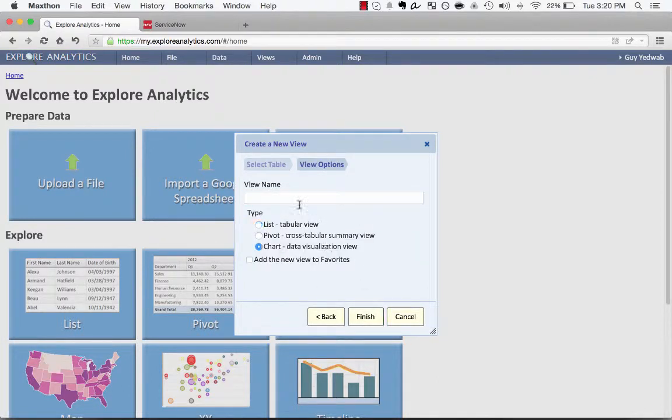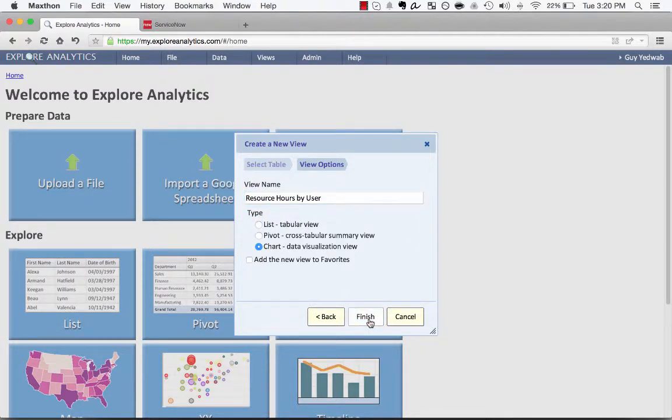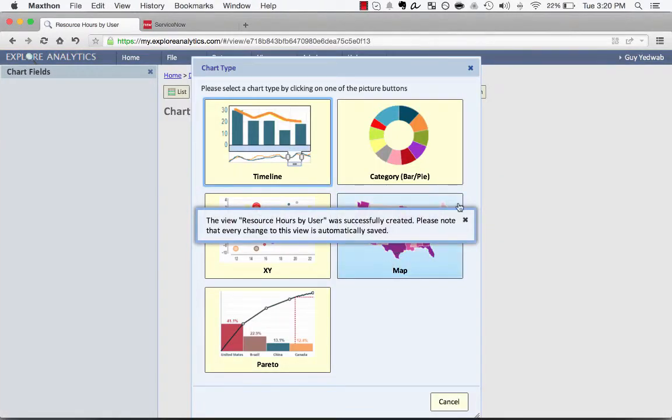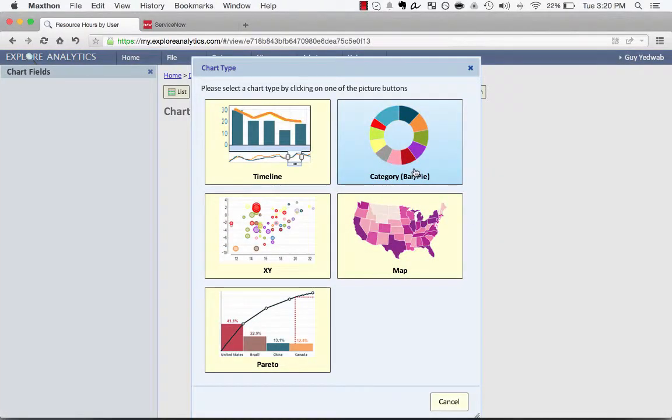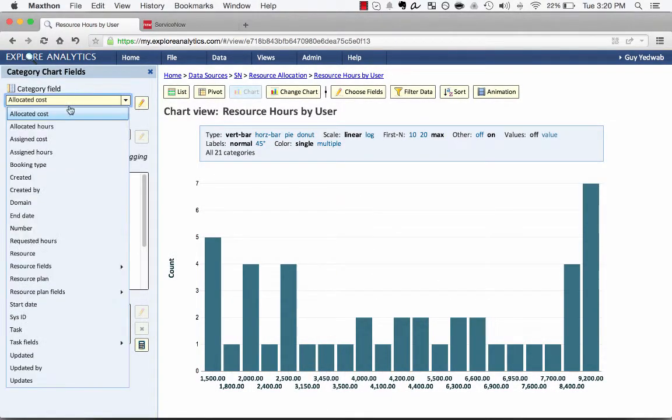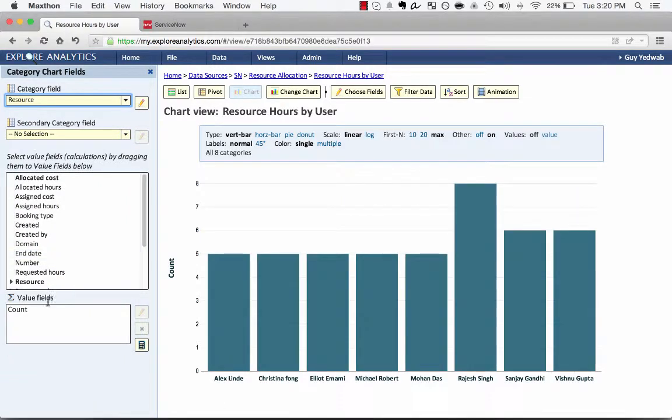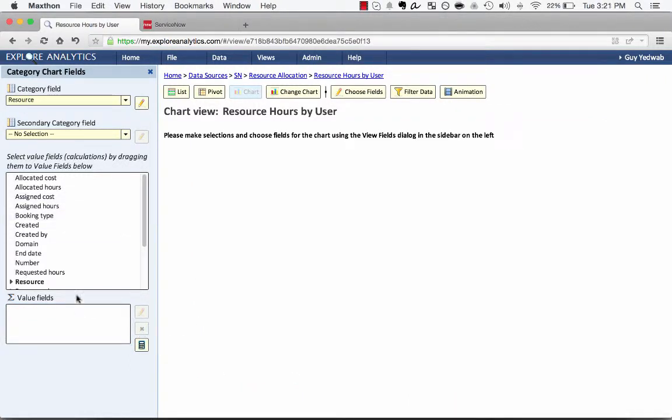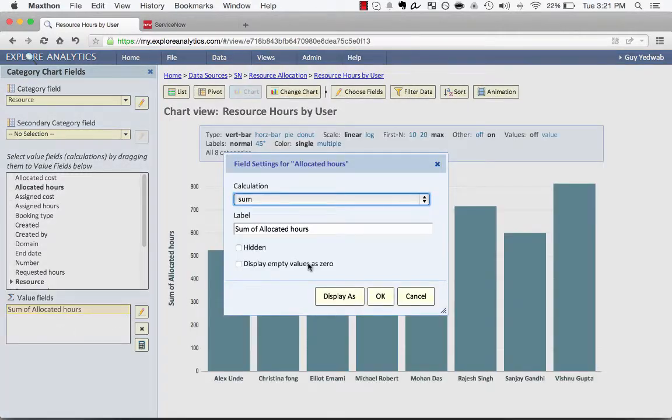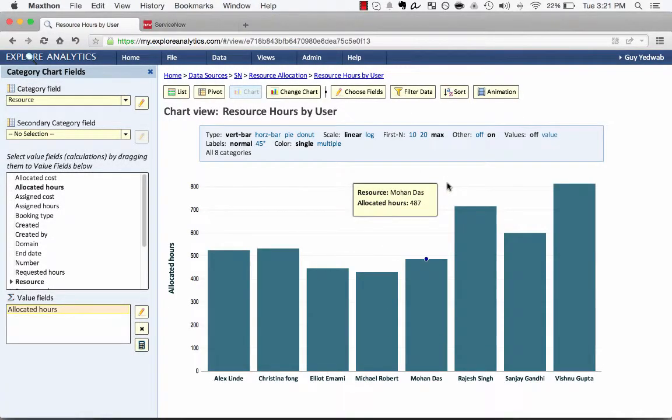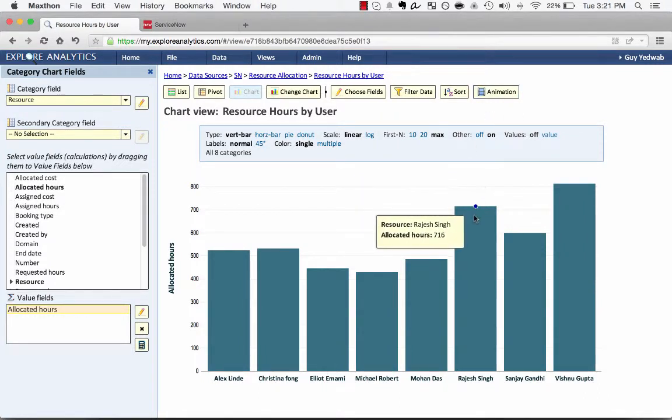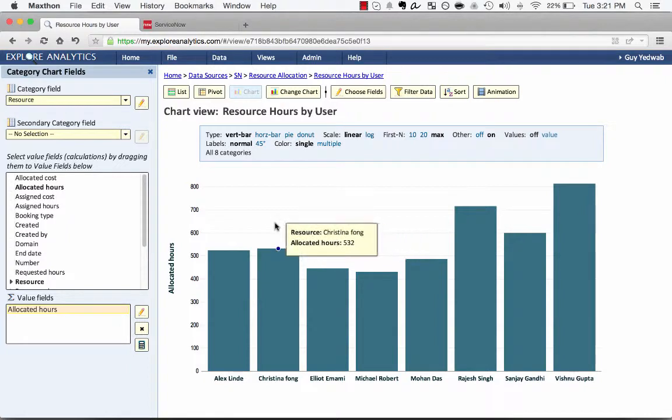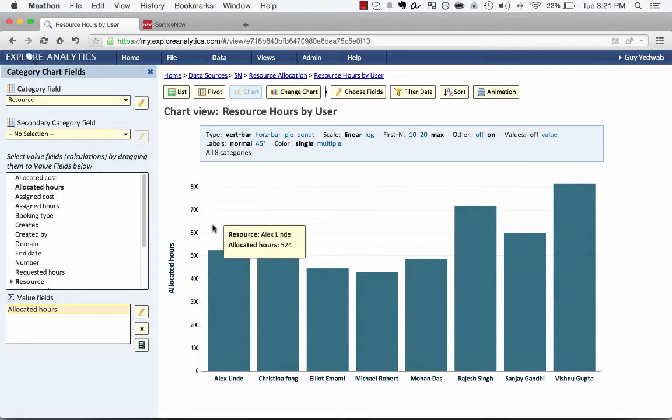So we're going to create a chart that is resource hours by user. And I'm going to select a category chart so that we can break this down by bar. And we're going to group this by the resource that this is for. Instead of showing the count here in the value fields, what we want to do is remove that by clicking the x. Then we're going to look at the sum of the allocated hours. That's going to show us all of the hours that have been planned by the user. So now I have this report showing by user resource how many hours have been allocated to them. That covers the planned component.